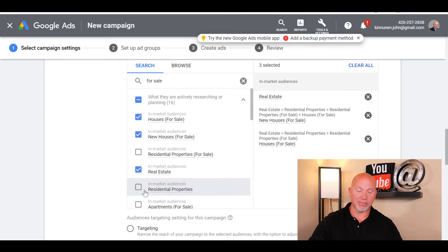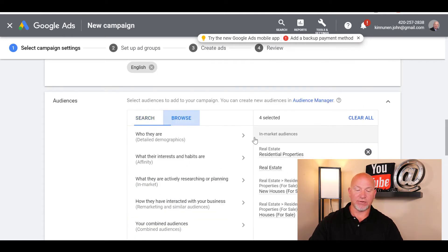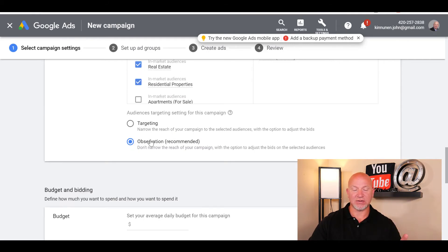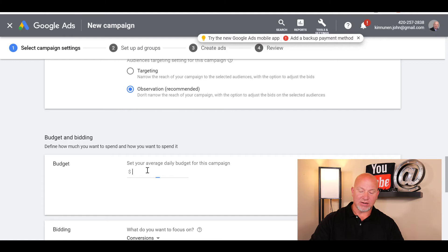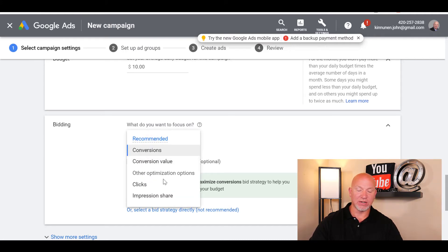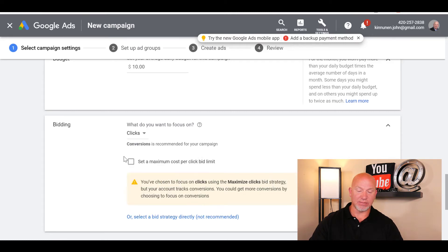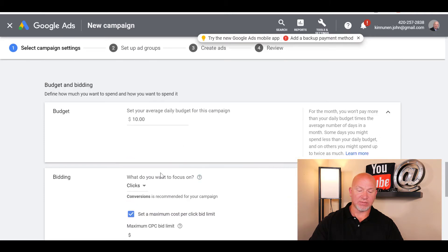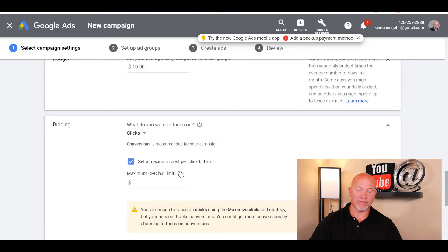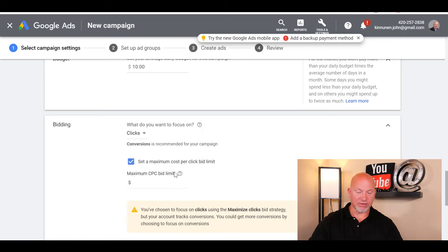If you have your conversion set up, you can send it to a custom audience as well. I always leave observation checked. I always suggest starting with at least a $10 a day budget. I'm going to go for clicks and set a maximum cost amount because I don't have my conversion code set up on this page yet. If I did, I would go for conversions, but I'm going for clicks with a maximum number of clicks.